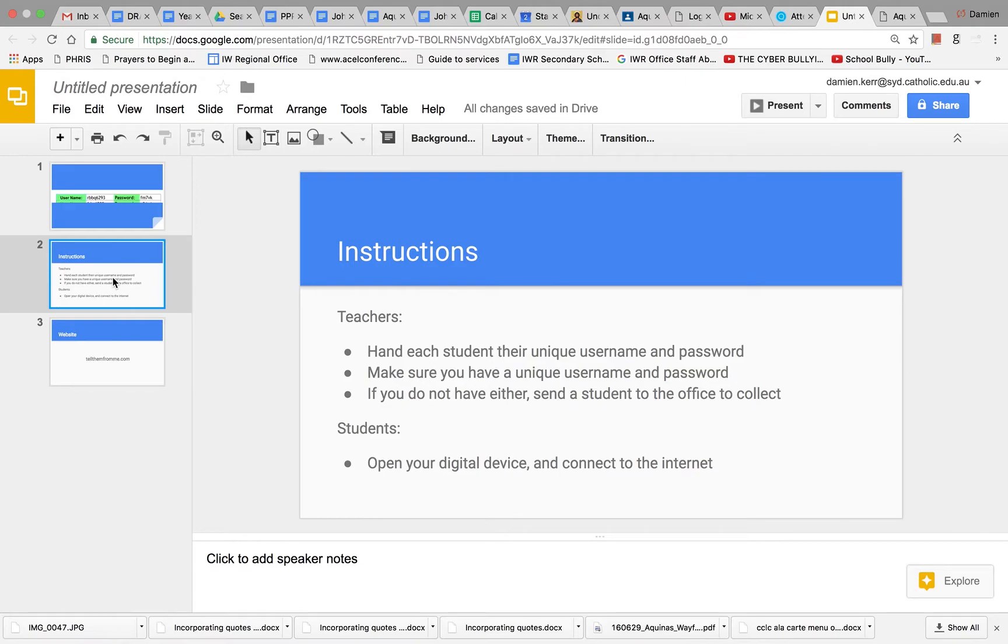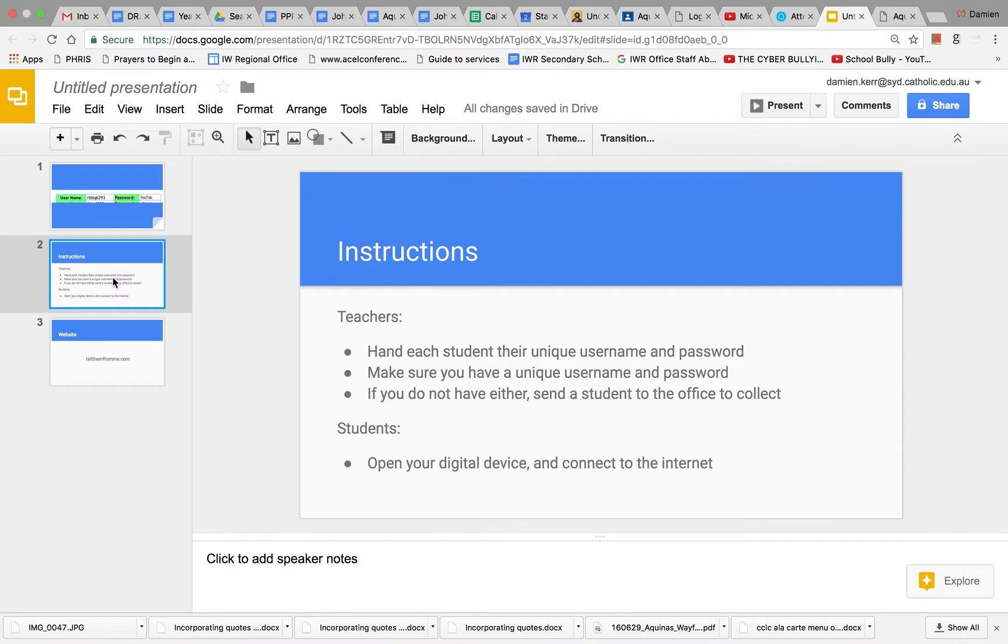Teachers also have their own unique username and password to complete the teacher survey. If you do not have either of these, send a student to the office to collect it. Students during this time, please open your digital device and connect to the internet.